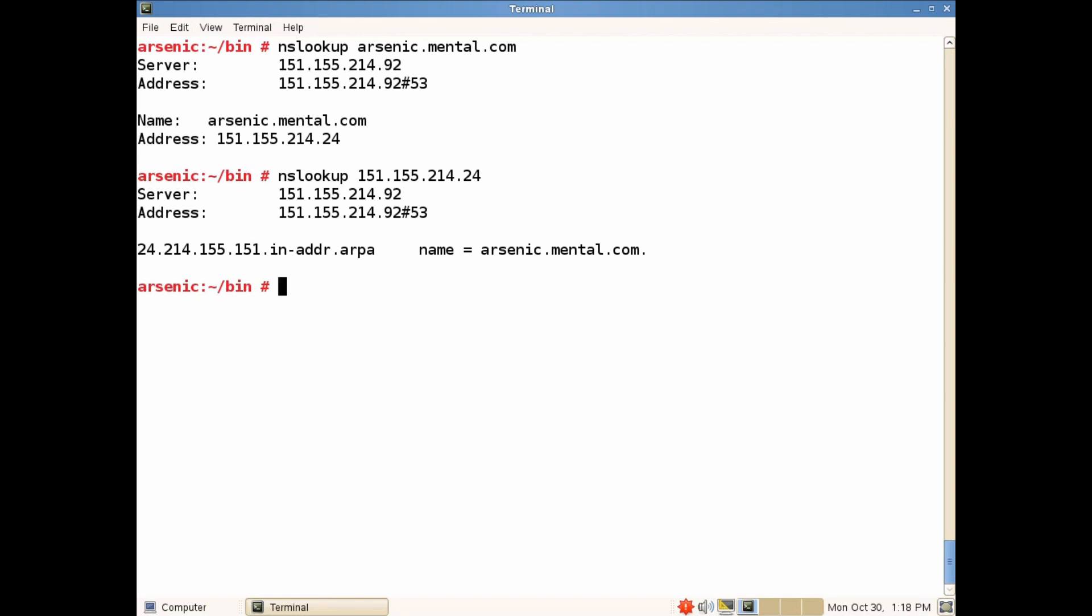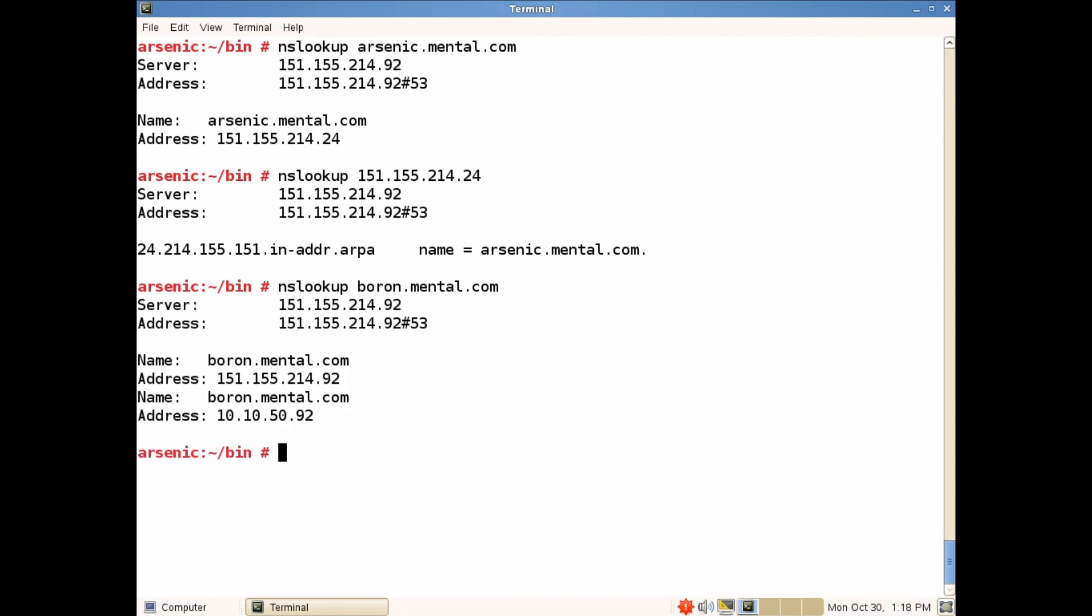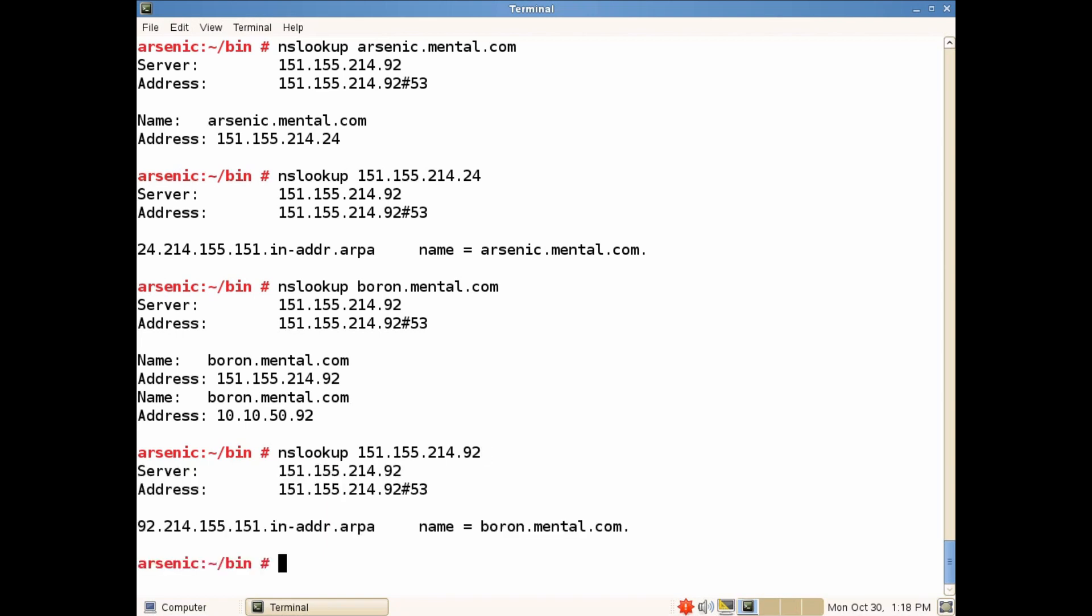Now we will do the same thing for the AD controller. Okay NSLOOKUP for boron and we get back his IP address. And we do an NSLOOKUP for his IP address and get back the name.